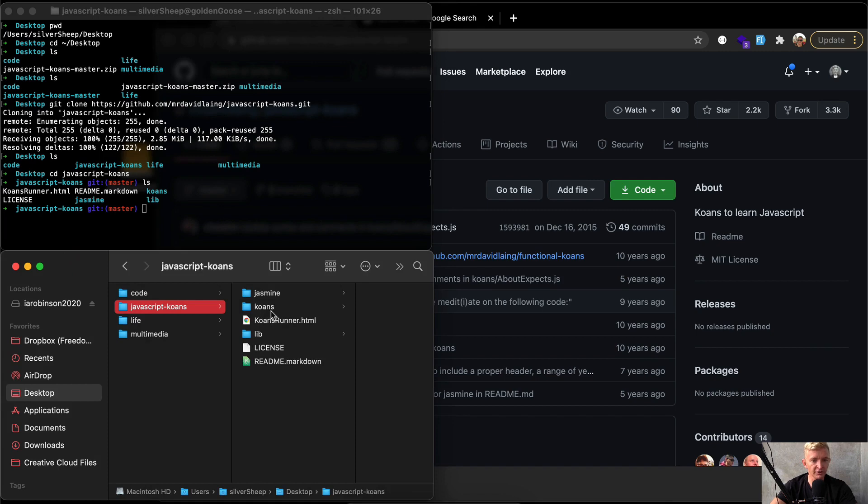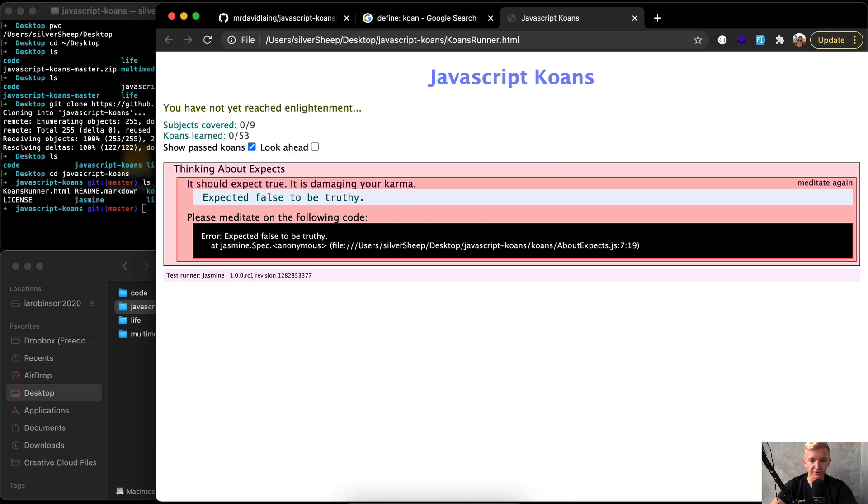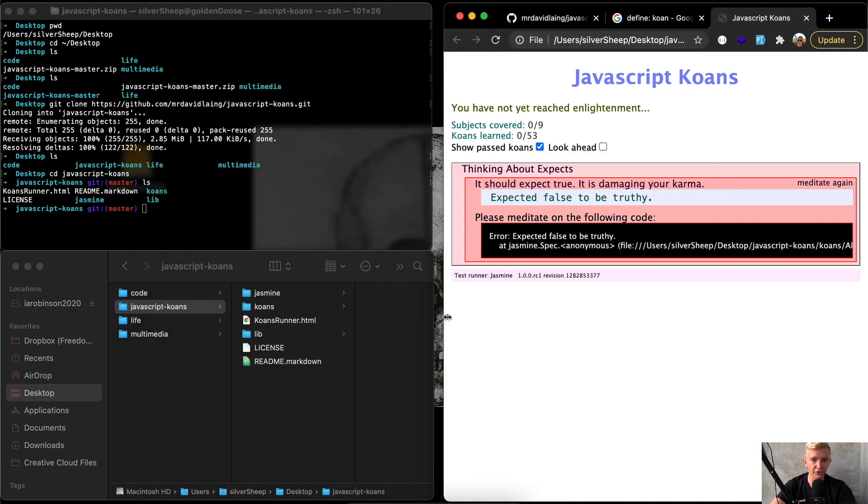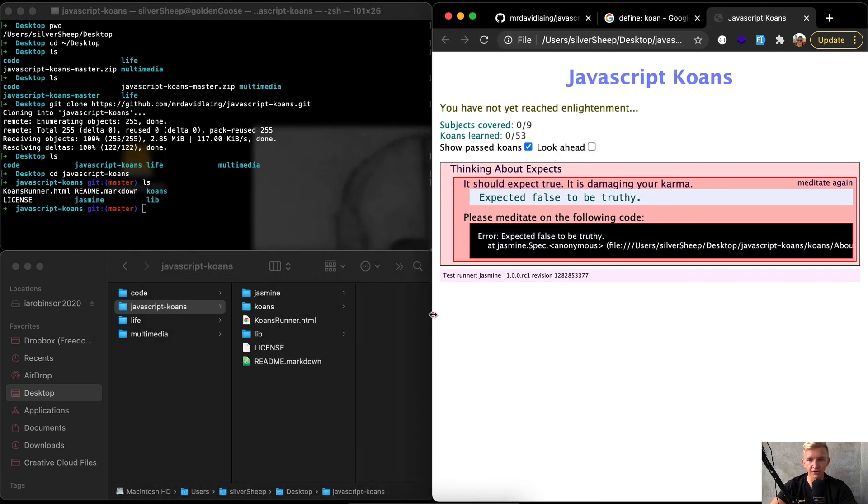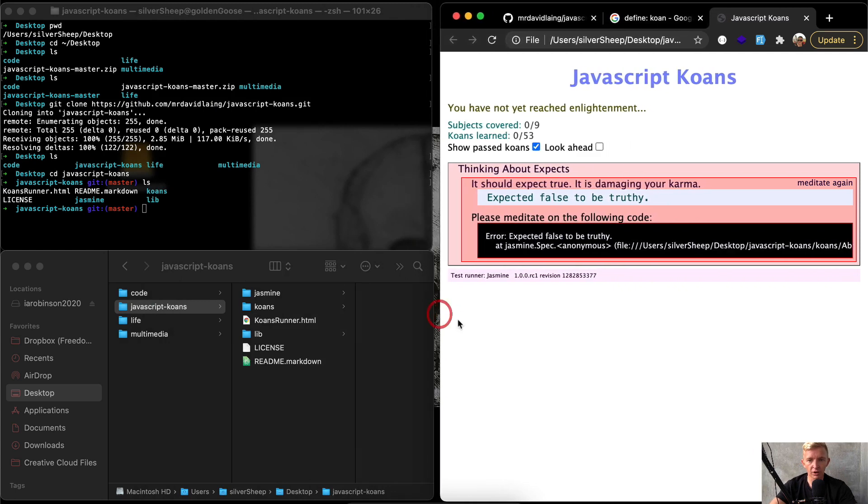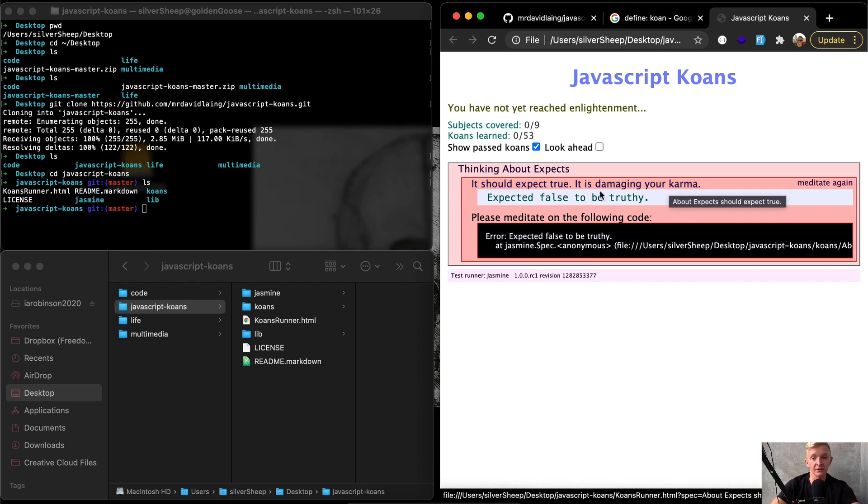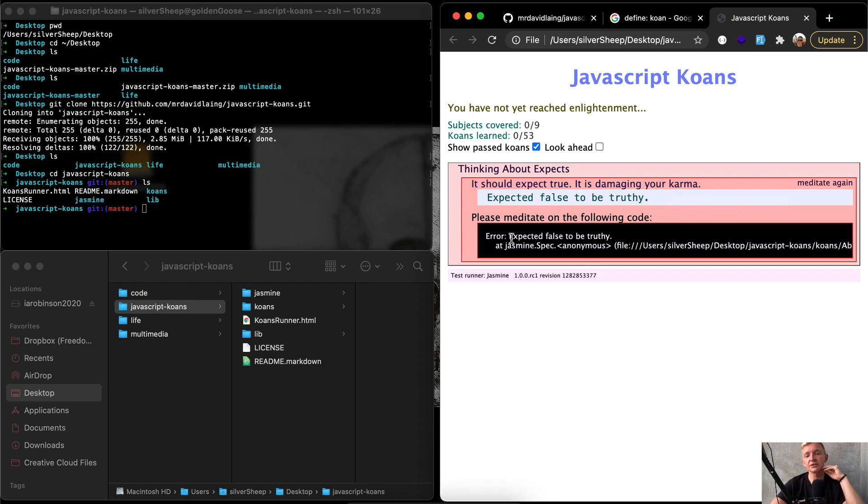This is how you get this project started. What you want to do is in your folder, you'll see the koans runner and you want to drag that to whichever search engine or whichever web browser you're using. And so here we are with JavaScript koans. So this is how they teach you this: it should expect true, it is damaging your karma. Please meditate on the following code.